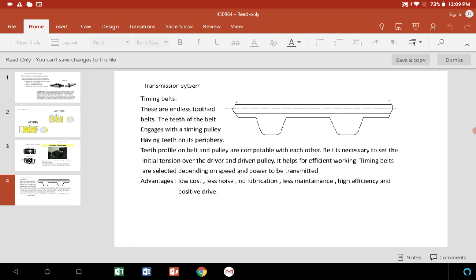In that sense, it is called a timing belt. The profile of the belt matches perfectly with the teeth on the pulley.